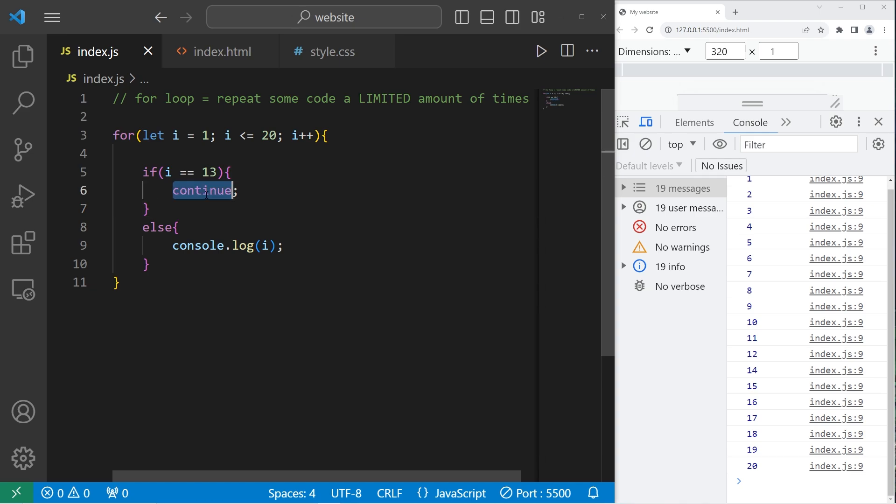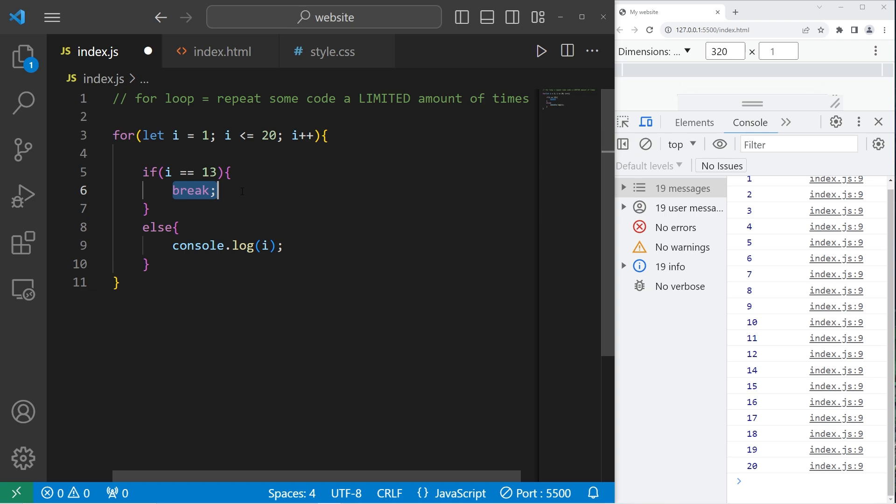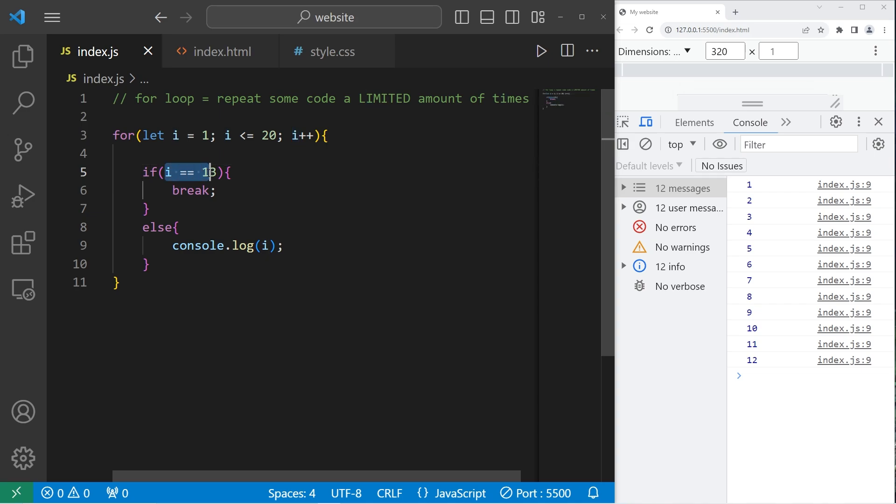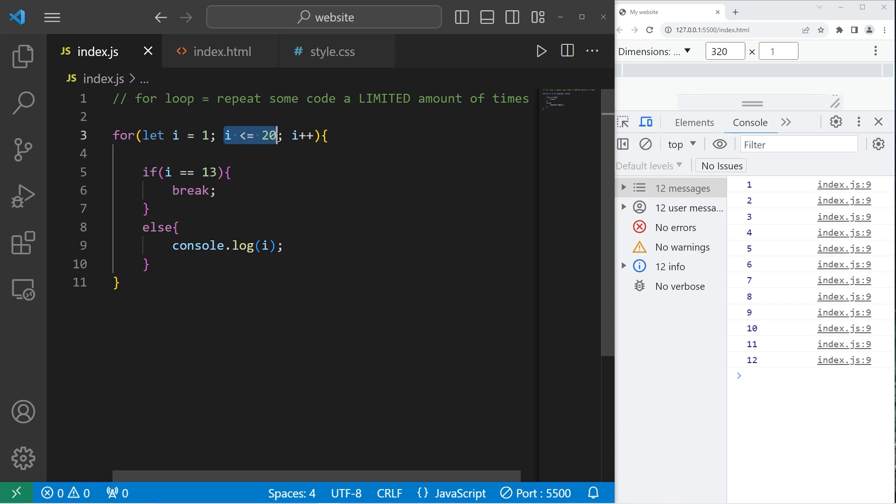Now there's break. Break will break out of the loop entirely. We've seen this keyword in switches to break out of the switch. If I equals 13, then just exit the for loop entirely. So in this example, we count up to 12. But since I now equals 13, we break out of the loop entirely. We don't continue the rest of the iterations.